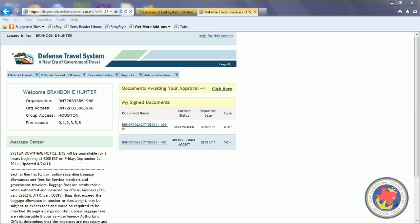Hello, this is AME1 Hunter, NOS Houston Training Operations Department, LPO, and we're going to be going over doing the DTS authorization, booking flights, and a rental car.